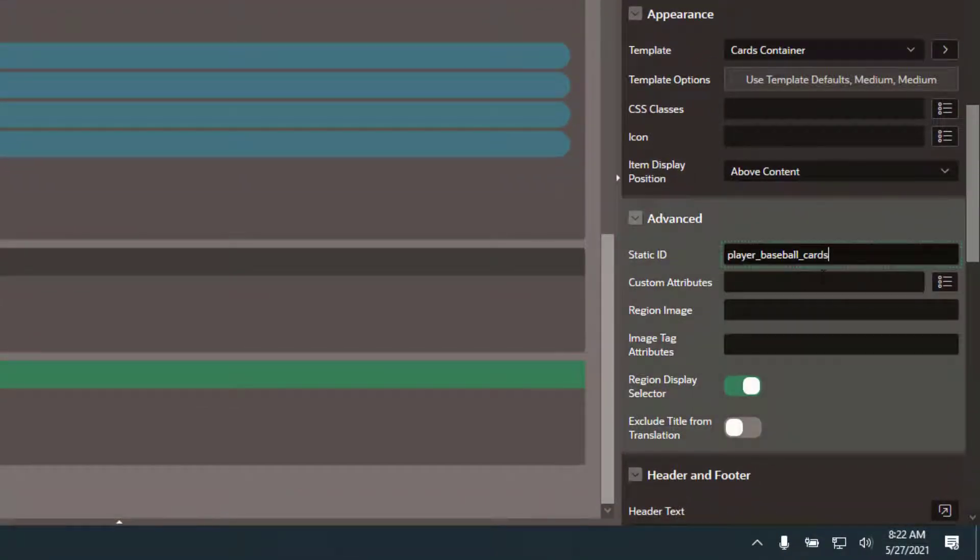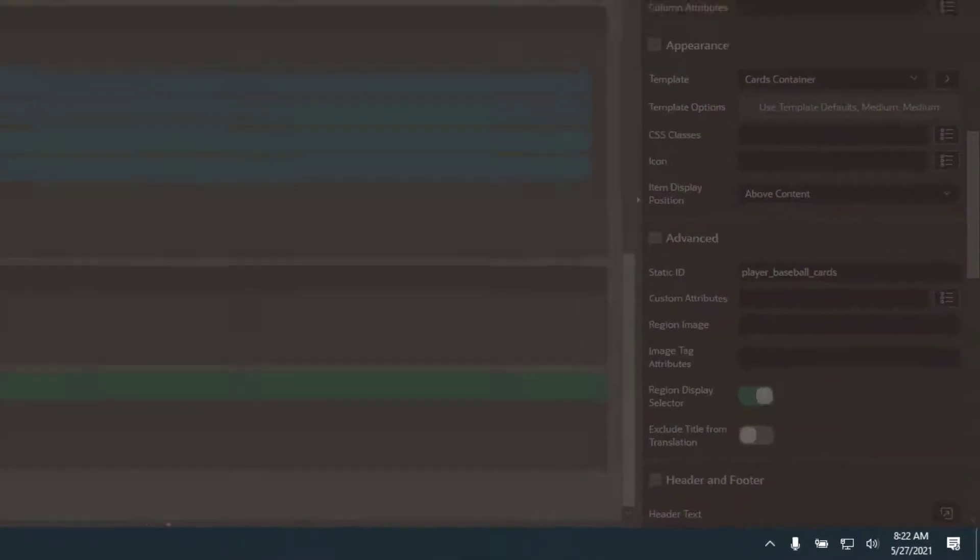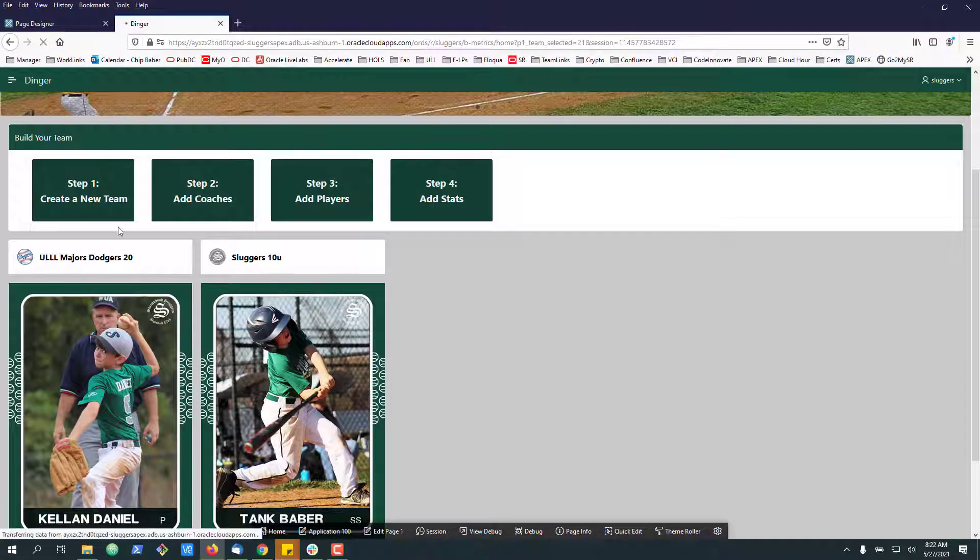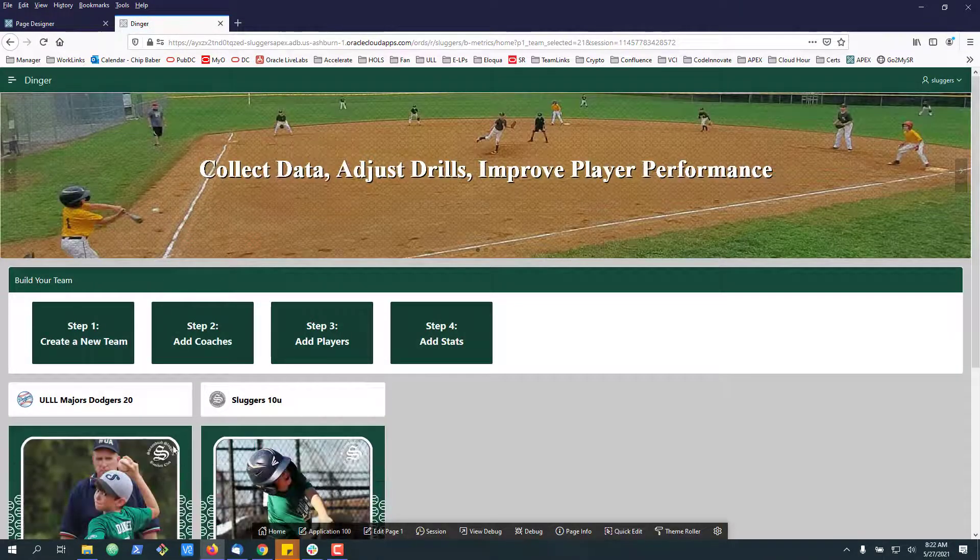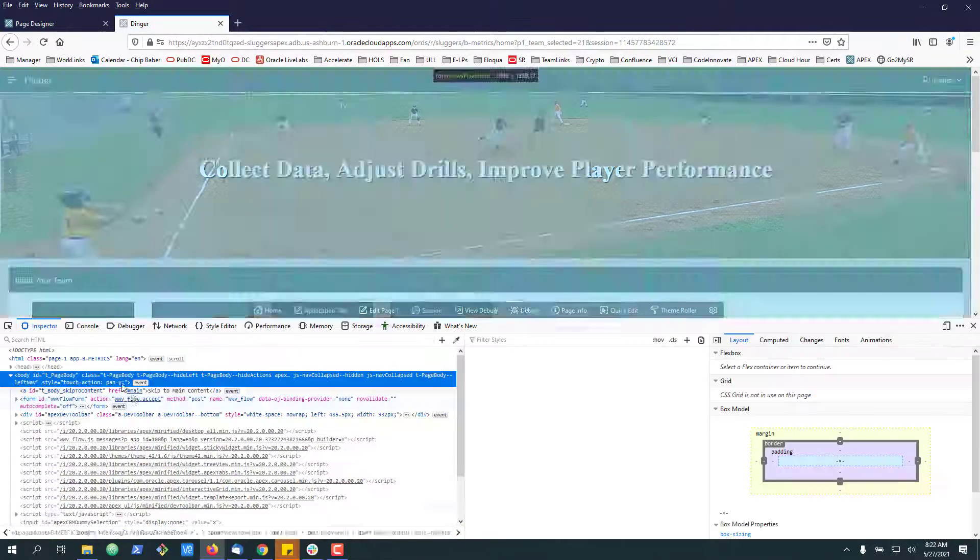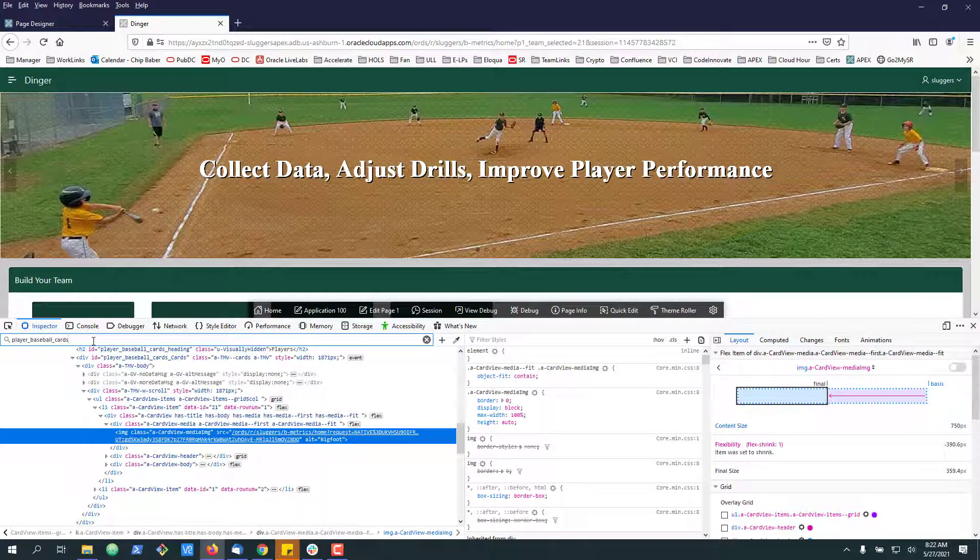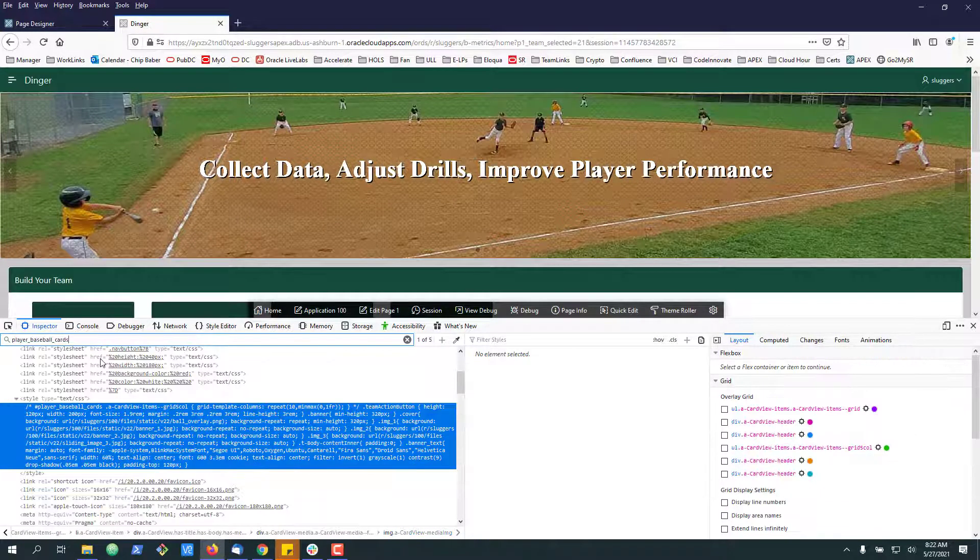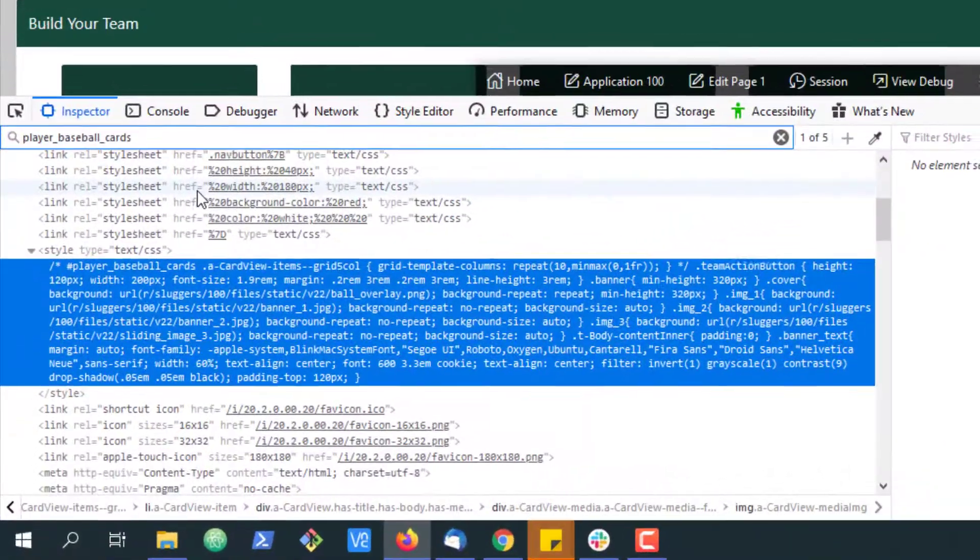We'll call it player baseball cards. Now if I refresh the page over here, let's take a look at what's happening in the CSS. If we inspect the element, you can see that our region will pick up the static ID.